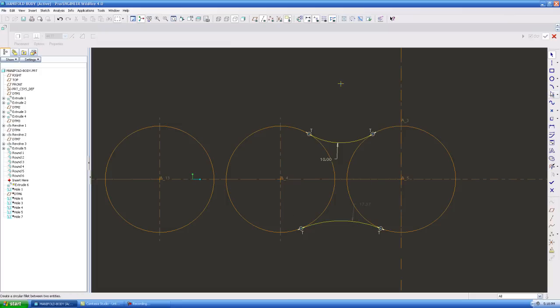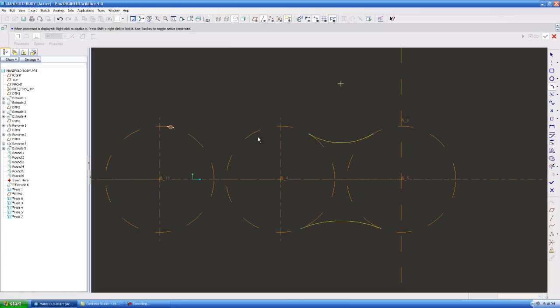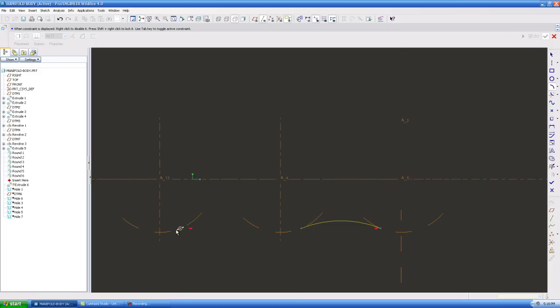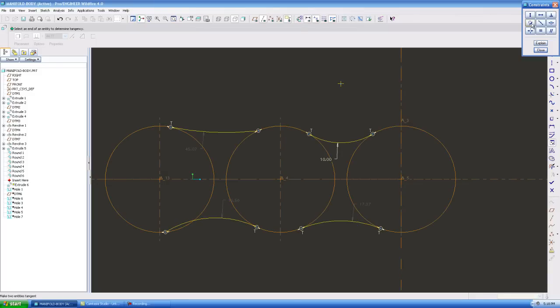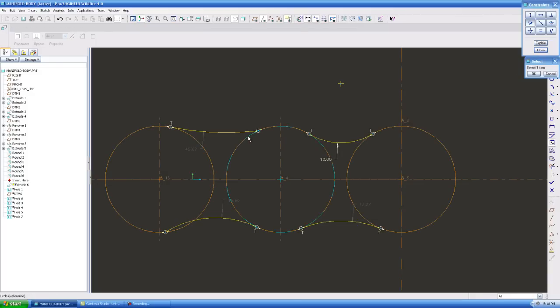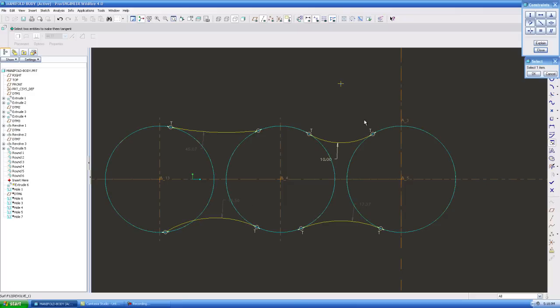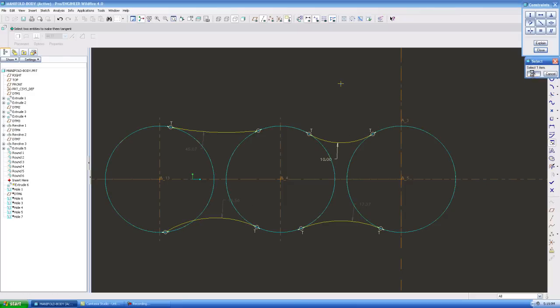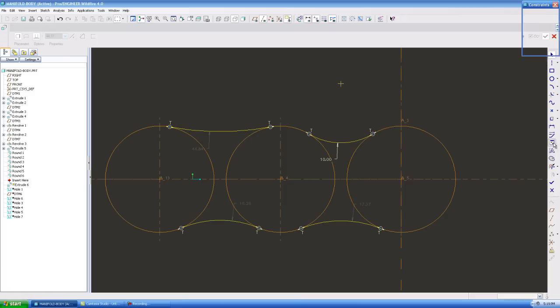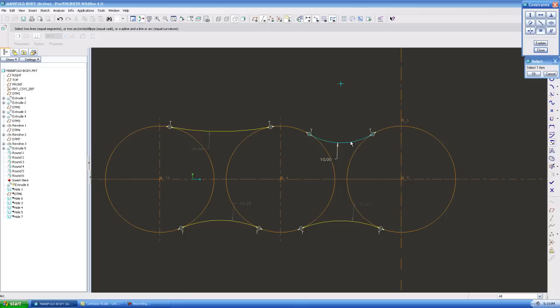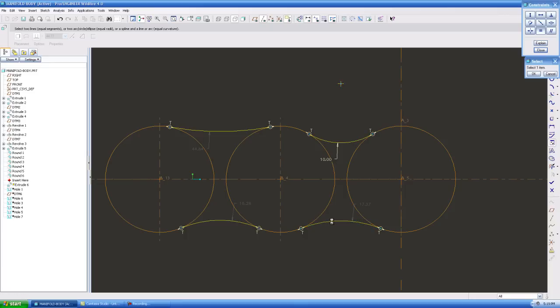So let me grab my radius tool and come over here. I'm going to make this tangent to this, I'm going to make this tangent to this, okay. And now what I'm going to do is use my equal radius, and I'm going to select and make these all the same radius.